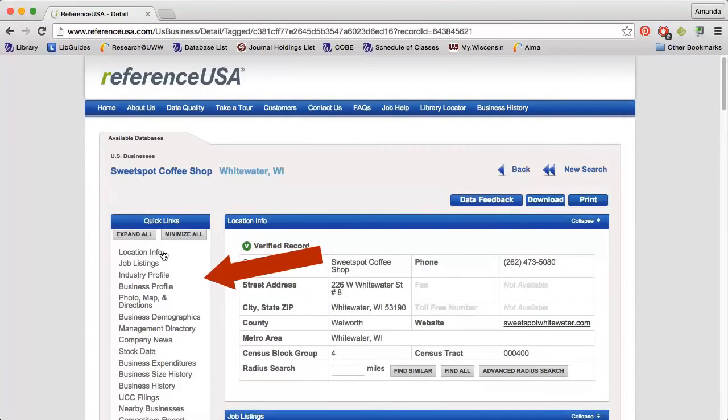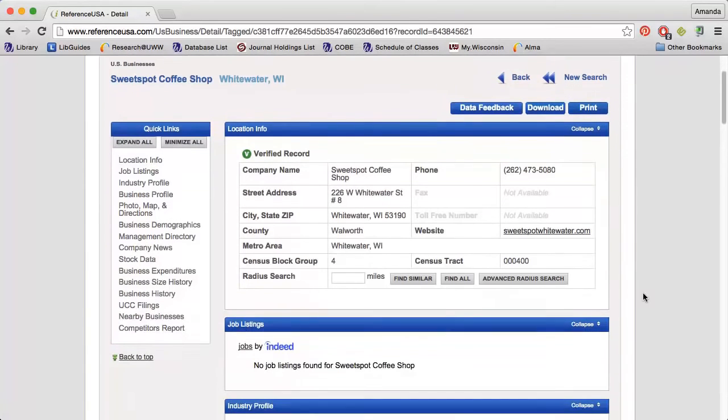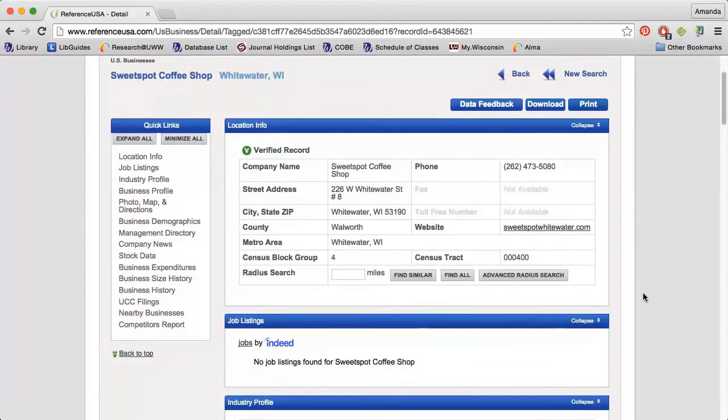I can use the links along the left to jump to a specific part of the report or I can just scroll through. First, I'll get some general contact information for the business.